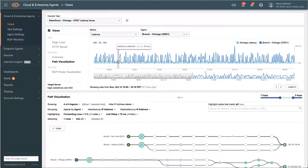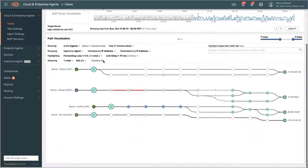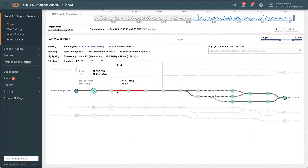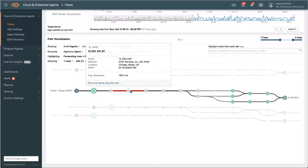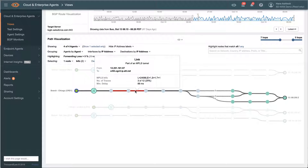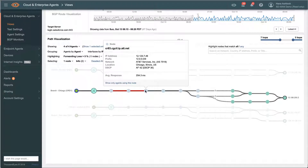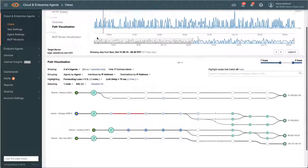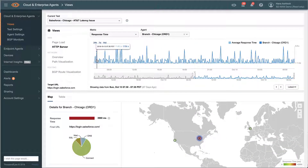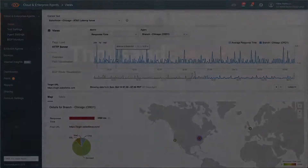Network latency from our Chicago branch to Salesforce is spiking constantly, and we can correlate that latency with specific equipment in our ISP's network. Armed with this detailed evidence and impact on SaaS application performance, we can effectively escalate and resolve the issue with our ISP. This kind of deep insight, correlated with application performance, isn't possible with traditional monitoring or vendor SD-WAN dashboards.